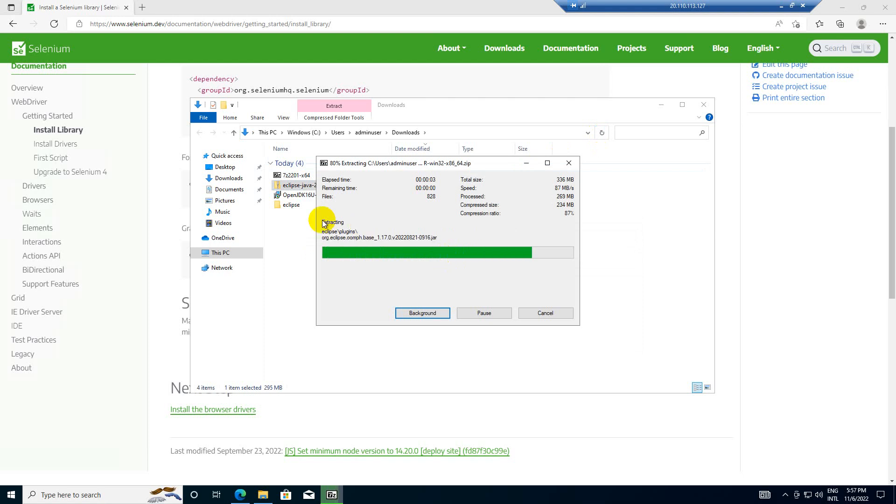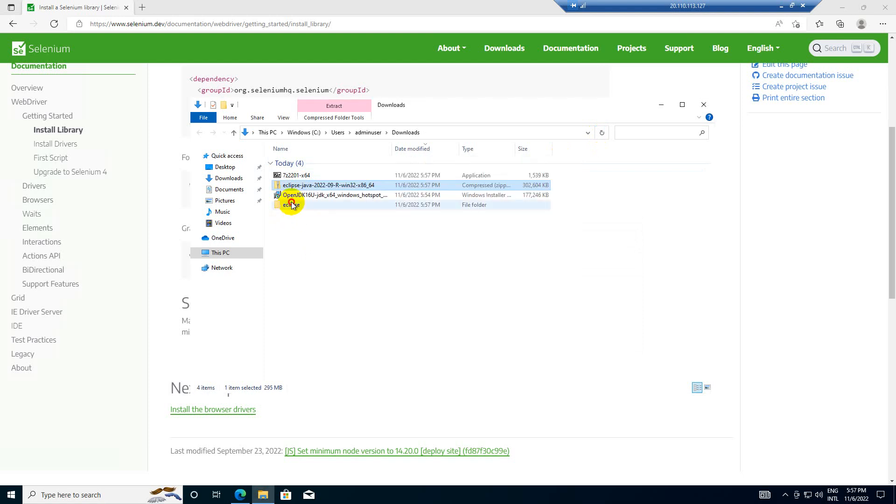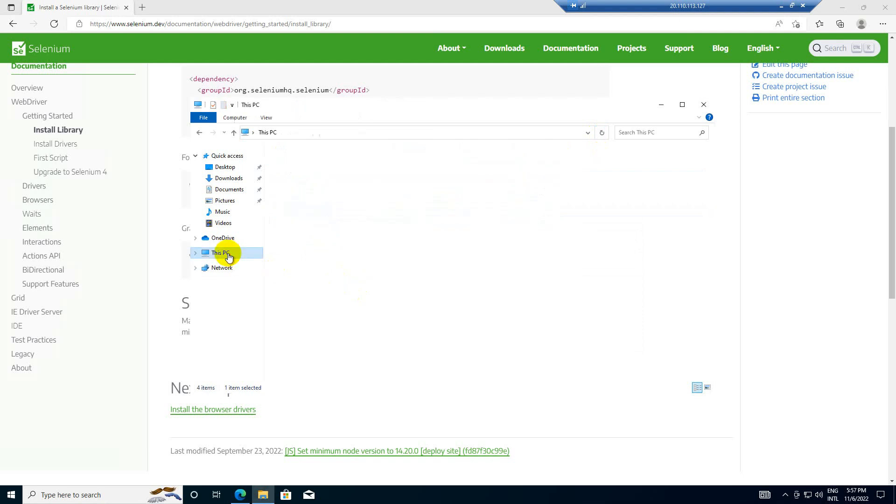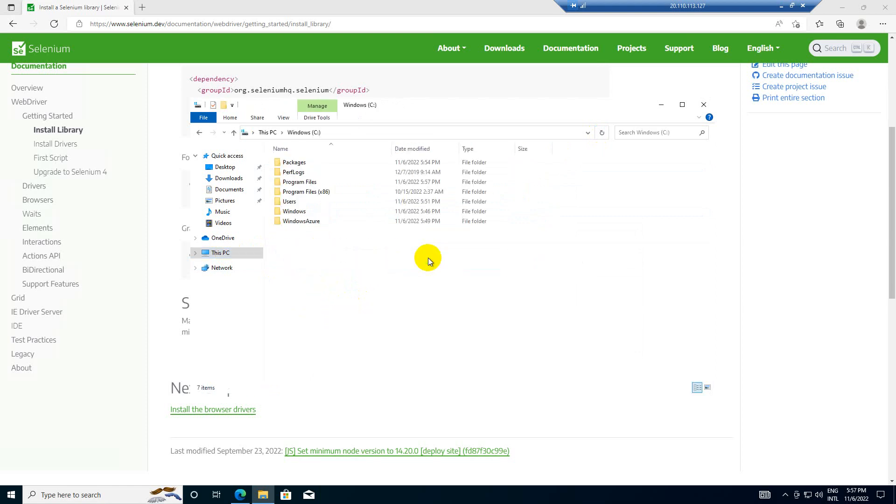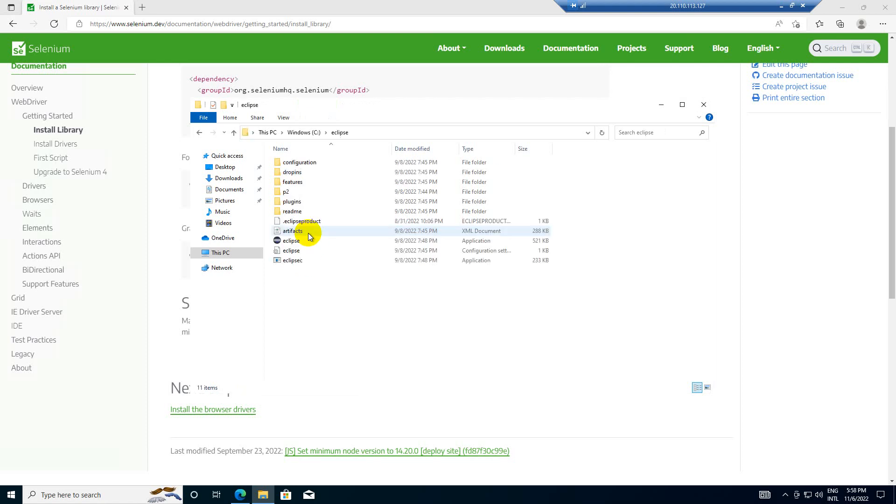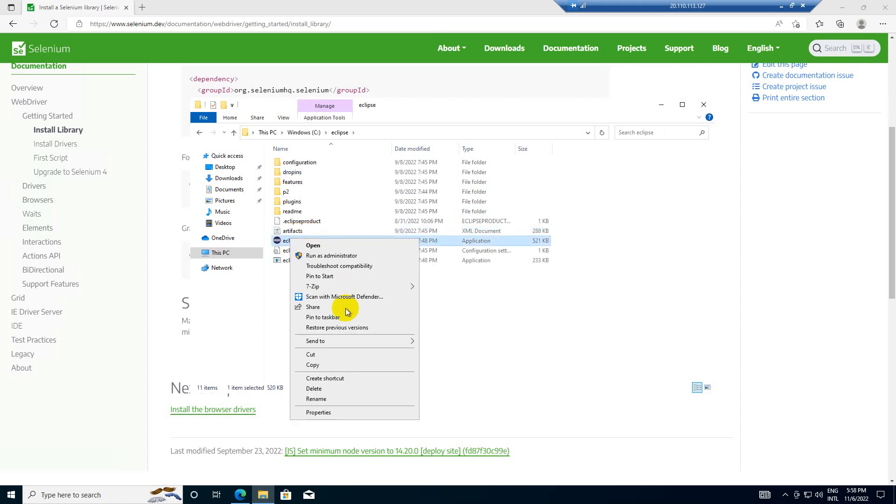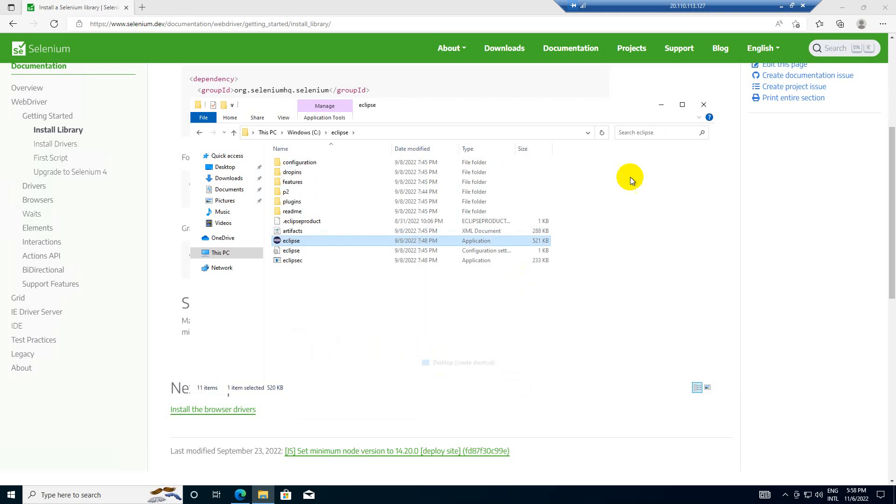Instead of keeping it in downloads, what I will do is I will keep it in C drive. So for this Eclipse, I will click on send to desktop create shortcut, so it will create a shortcut on desktop.